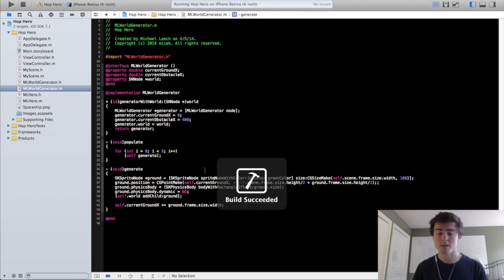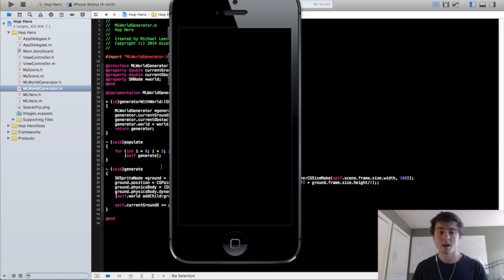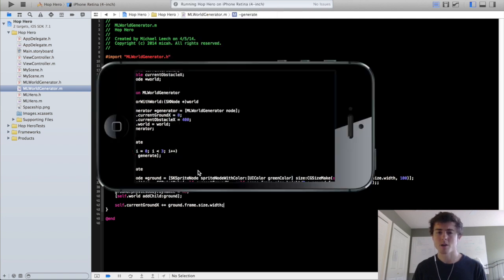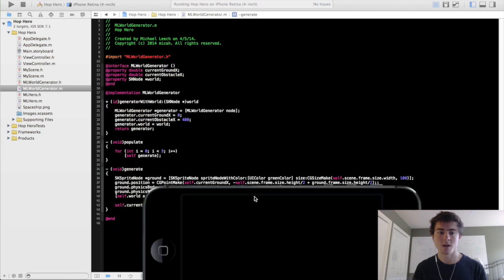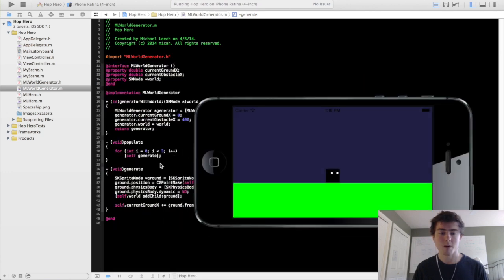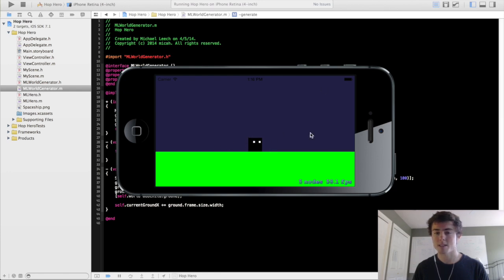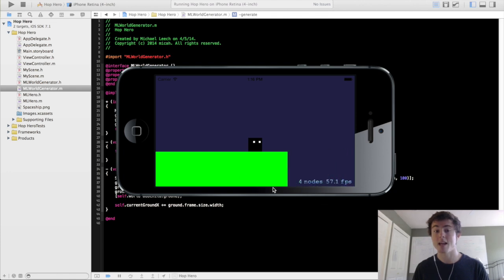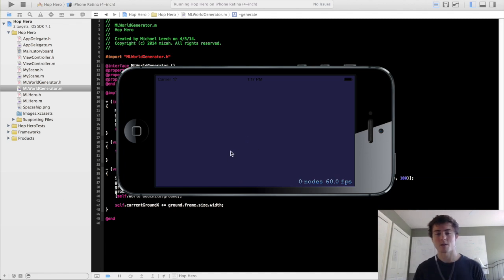So if we run this, we're going to see that three of those ground nodes are actually loaded up right next to each other. Because in the populate method, we had that generate method run three times. As you can see, I just clicked. He's moving forward right now, but you can't really see because everything's kind of homogenous and green. And now we finally got to the end of the ground.